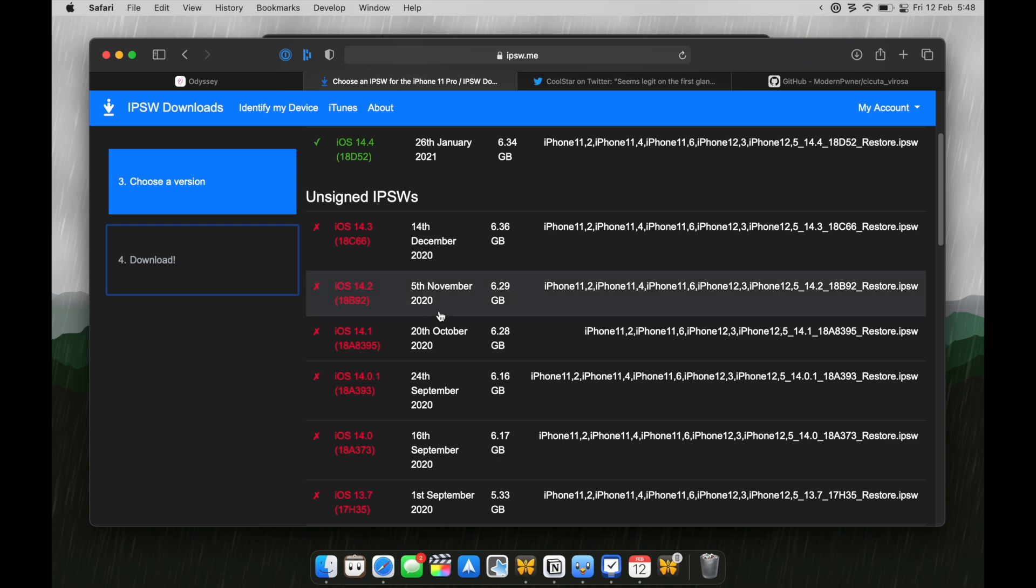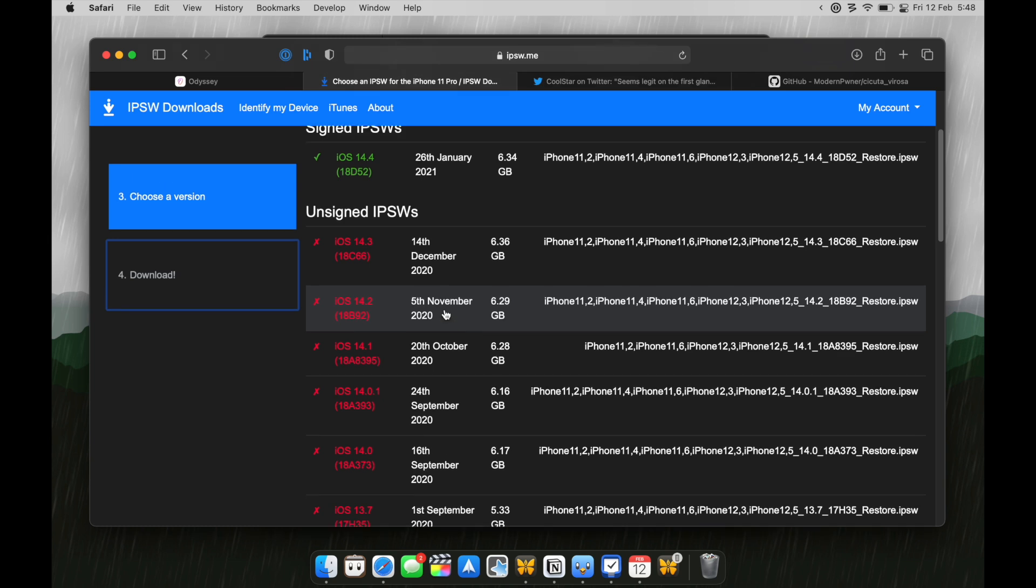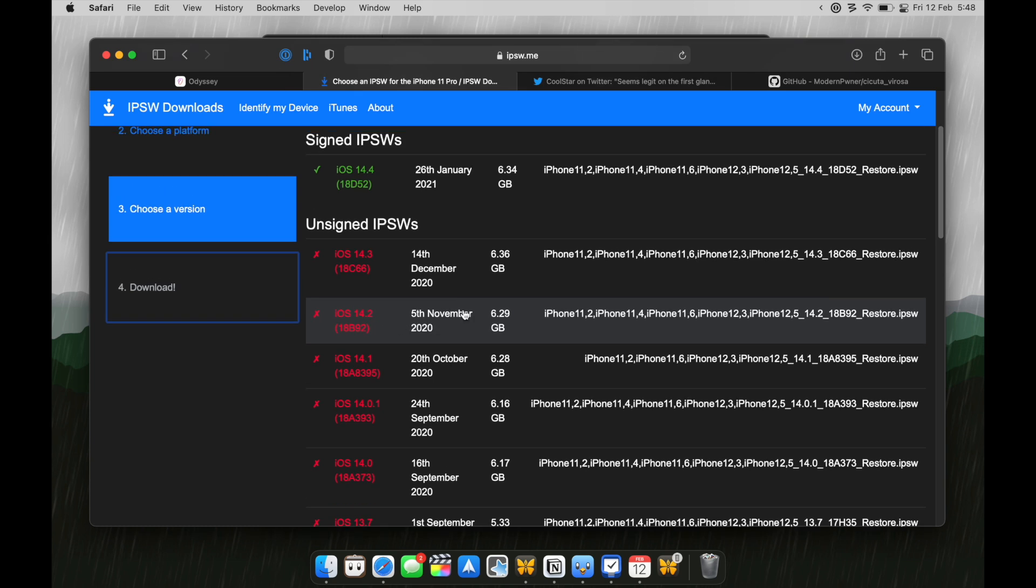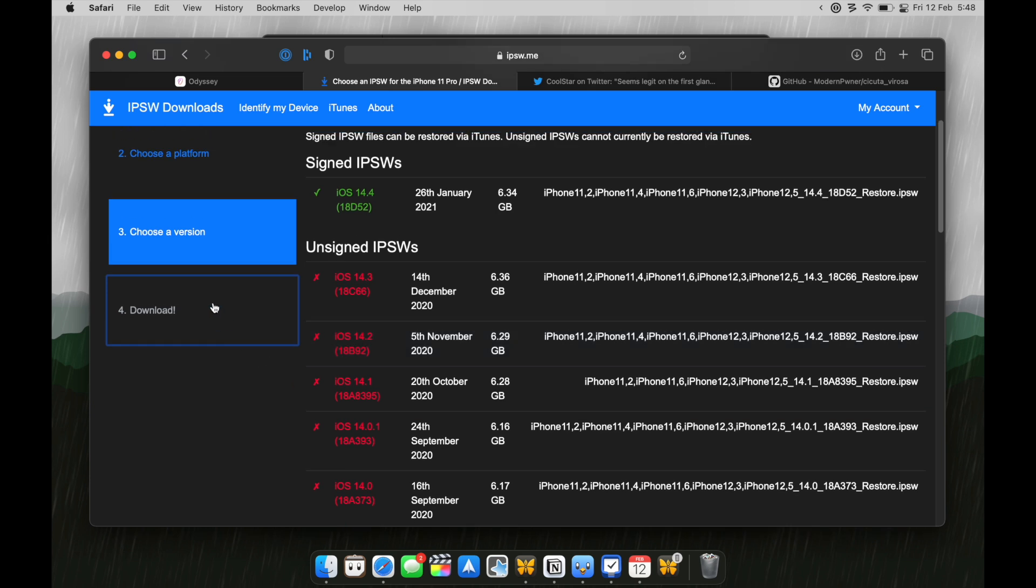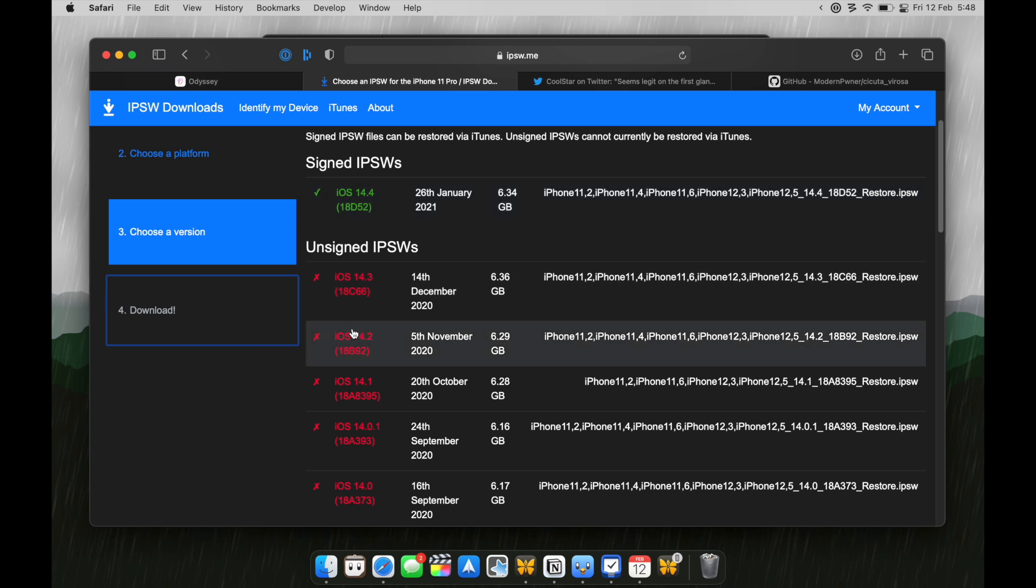So, let's say iOS 14.2 has a vulnerability or an exploit. A developer finds it, reports it to Apple and then Apple with a new software update, which in this case is iOS 14.4, patches that exploit which was present in iOS 14.2. This is just an example.